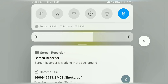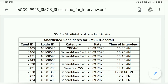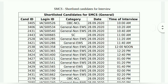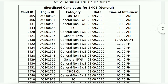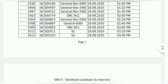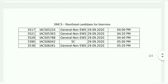और उसके बाद physics, जो SMCS category में जो जो है बच्चे, तो यहां पर देख सकते हो — उसका भी यहां पर interview का time दिया है, date दिया है, category दिया है, login ID और candidate ID दिया है. तो यहां पर आके तुम चेक कर सकते हो तुम्हारा name है कि नहीं, उसके हिसाब से preparation स्टार्ट कर दो interview के लिए.